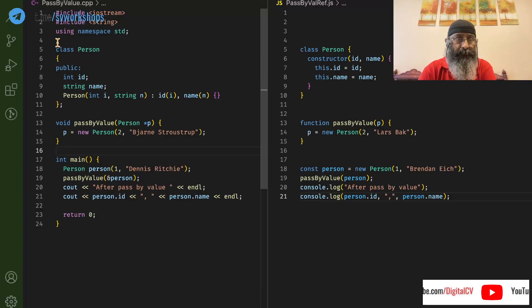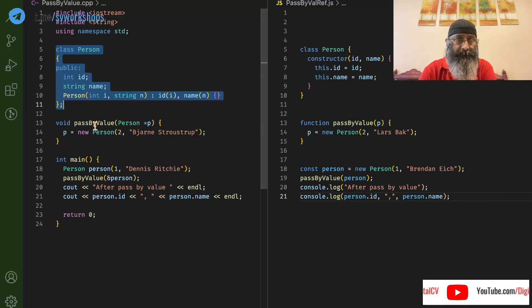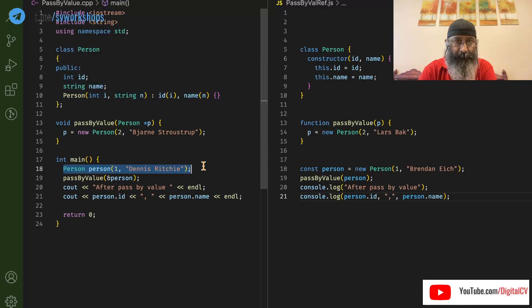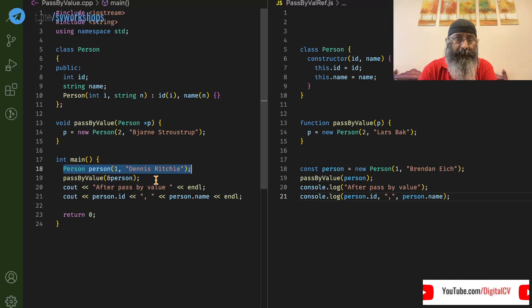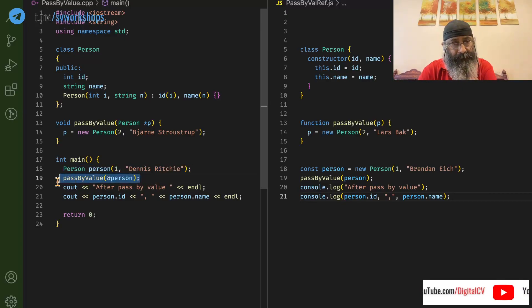This is C language. We are defining a class, creating an object, passing that object by value.